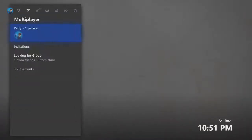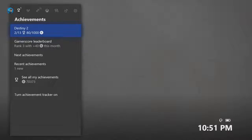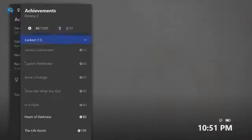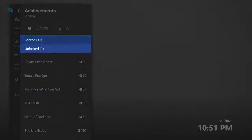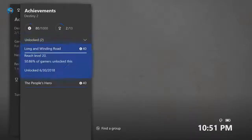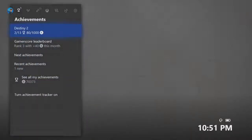You can look right here, Destiny 2 unlocked, Long and Winding Road, just unlocked it right now. It was the most recent achievement right there.